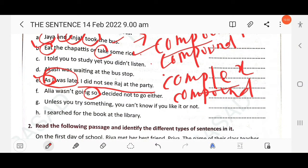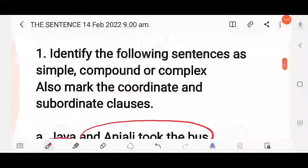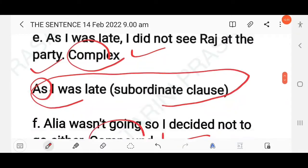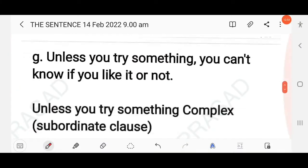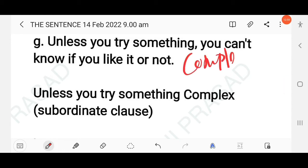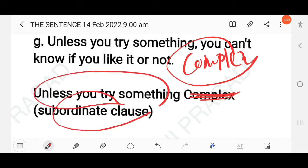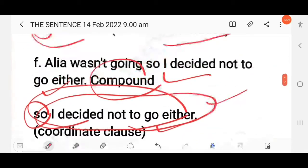Next question: 'Unless you try something, you can't know if you like it or not.' Here 'unless' is a subordinating conjunction, and 'unless you try something' is a subordinating clause. So this is a complex sentence. First mention complex sentence, then write the subordinate clause: 'unless you try something', because the subordinating conjunction 'unless' is used.